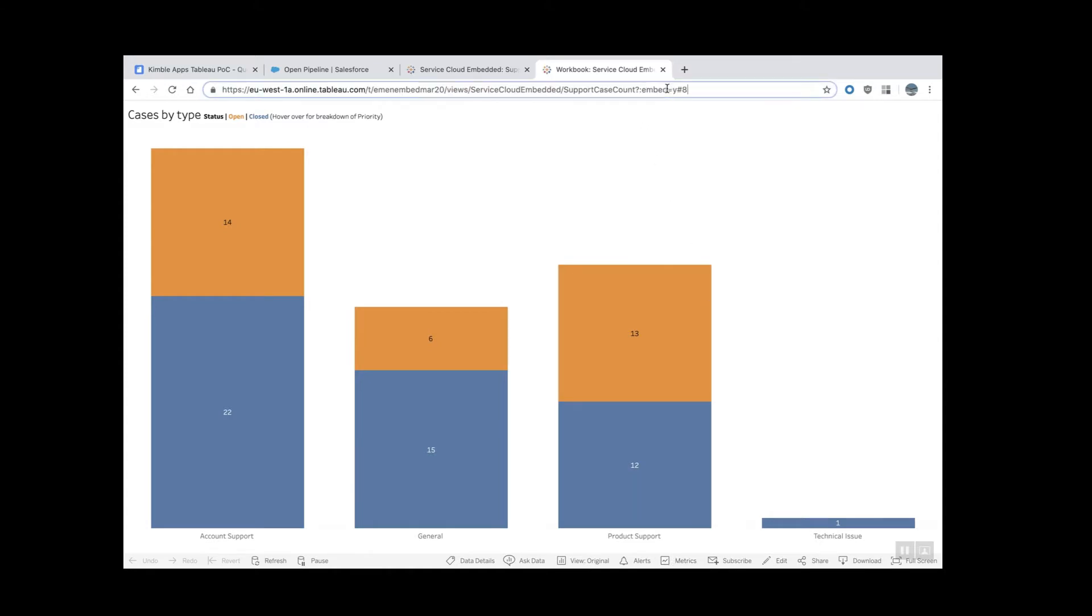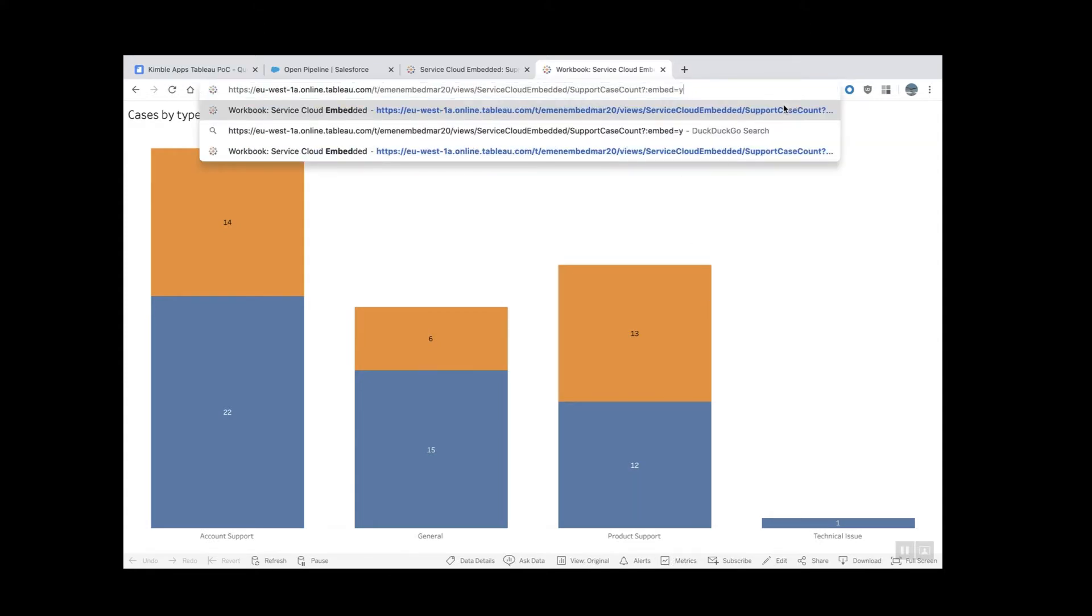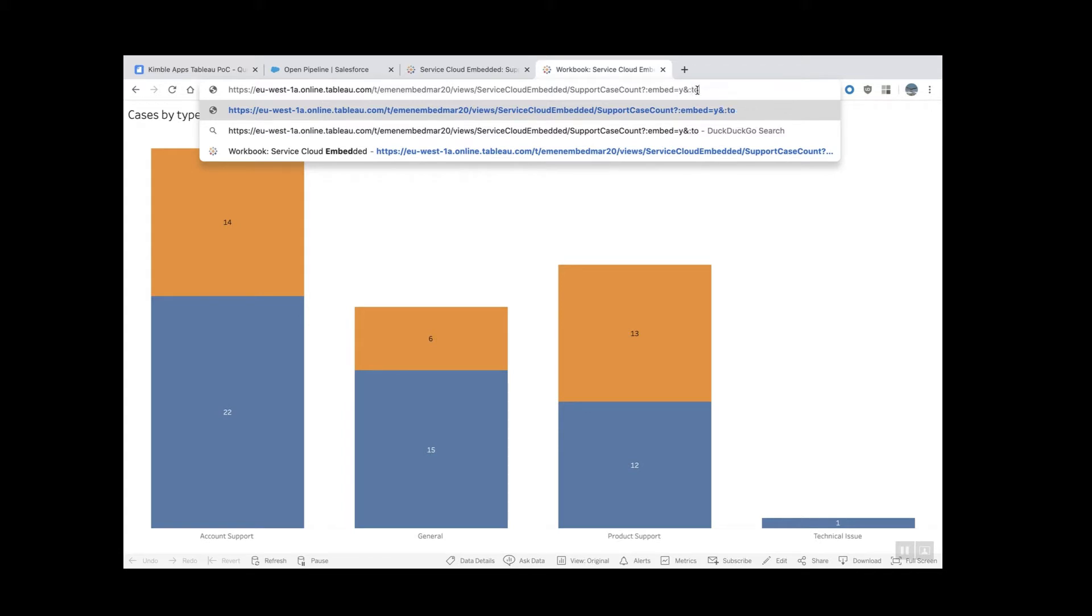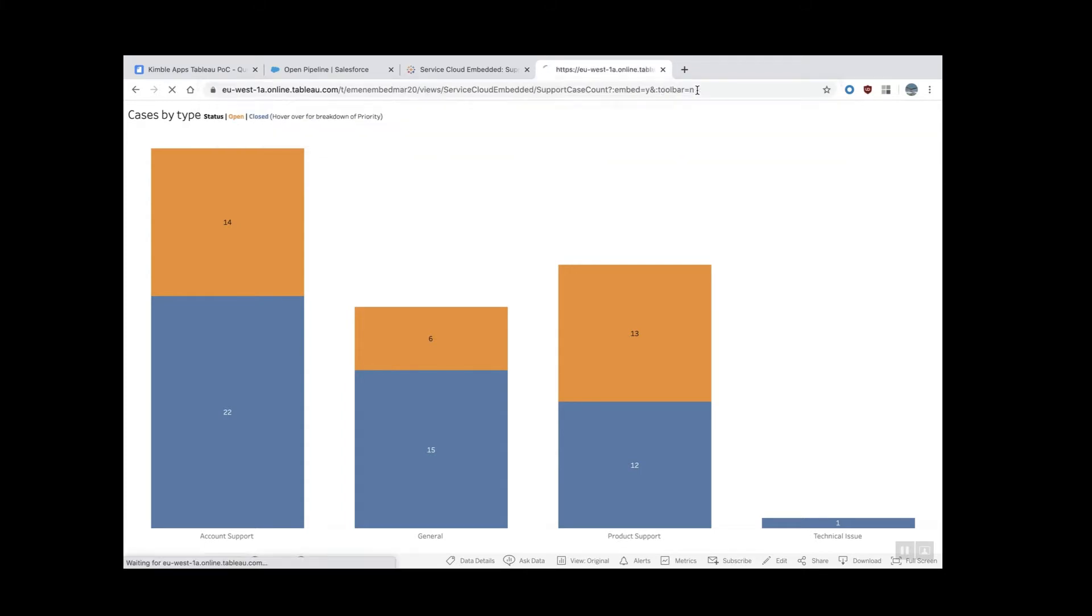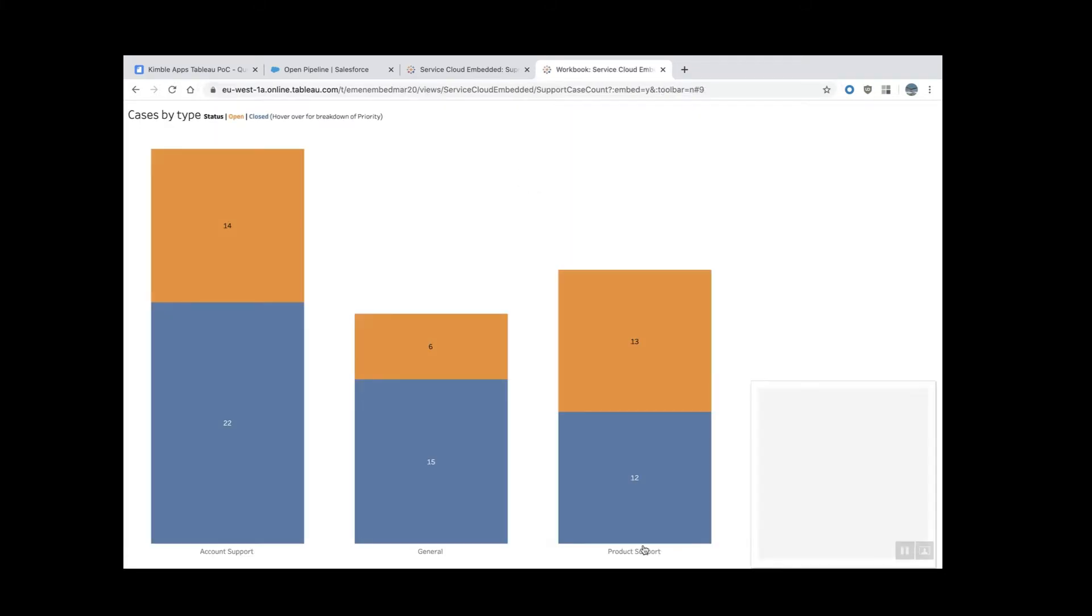I'm going to add a new parameter. Ignore this hash eight, this is a session number. You can delete that and put another ampersand symbol here and say toolbar equals N for no. Hit enter. And the toolbar is gone now.